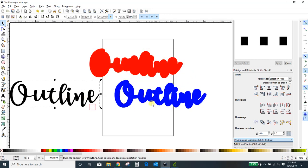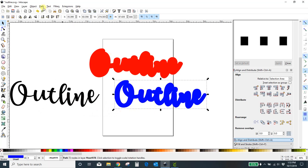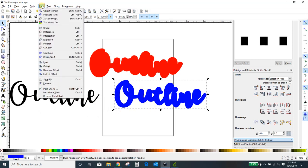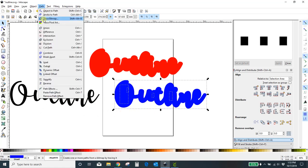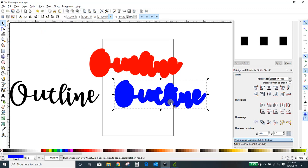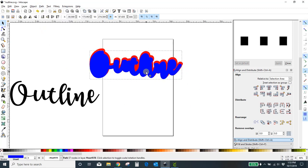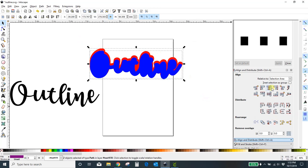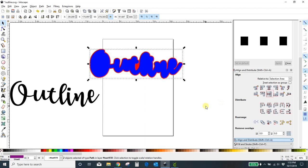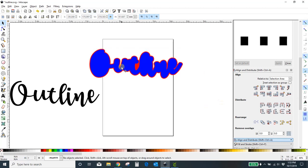Again, I need to fill in my gaps. So with this selected: Path > Break Apart, then Path > Union. Now I've got those together. I'm going to highlight both of them and align center both ways so that they are perfectly on top of each other.